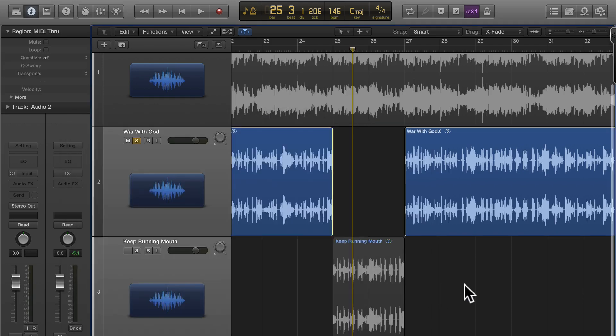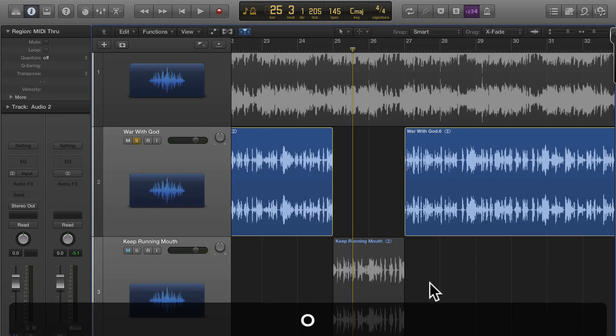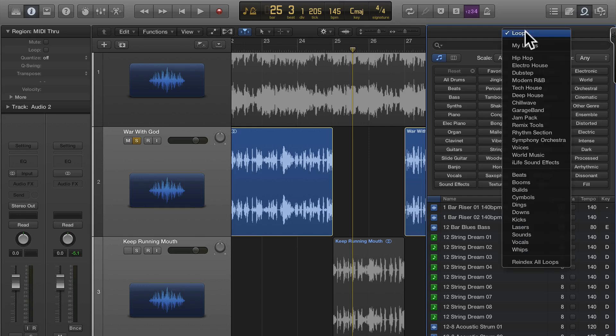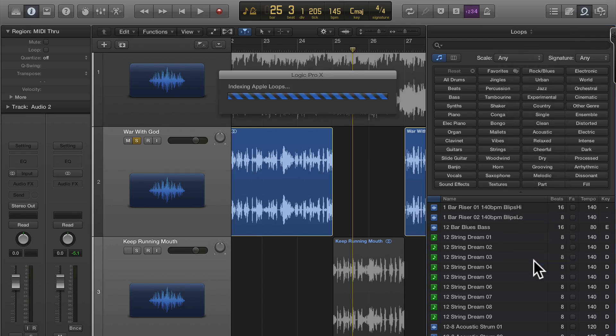I'm not gonna bore you with going through the whole song but let me show you what happens. I go over to my Apple Loops utility, reindex all loops. By the way, if you're wondering where I'm saving those...